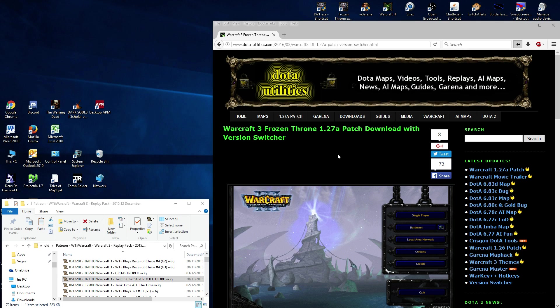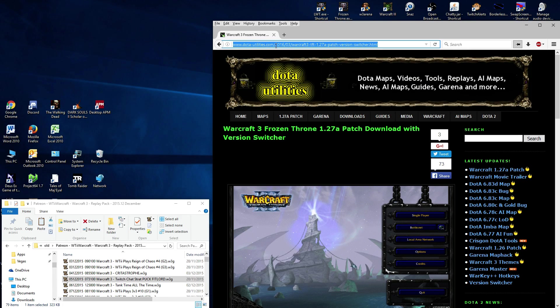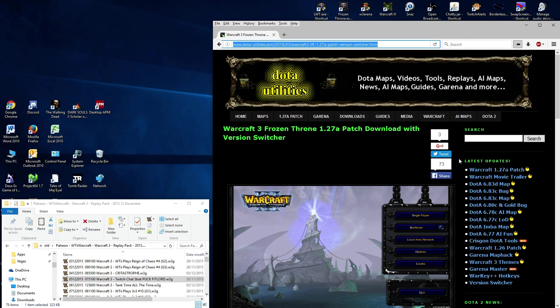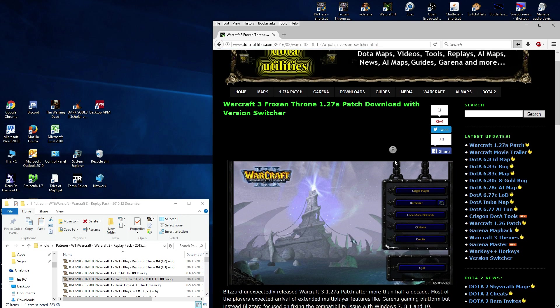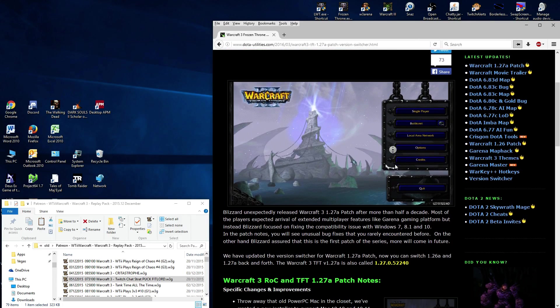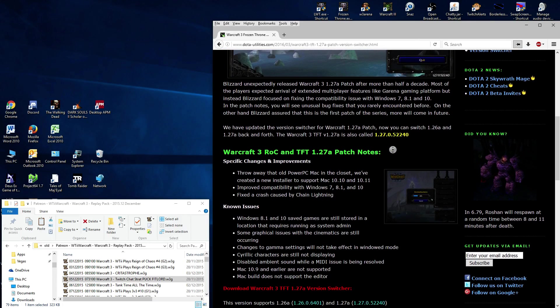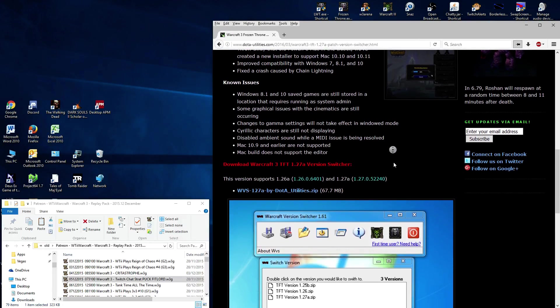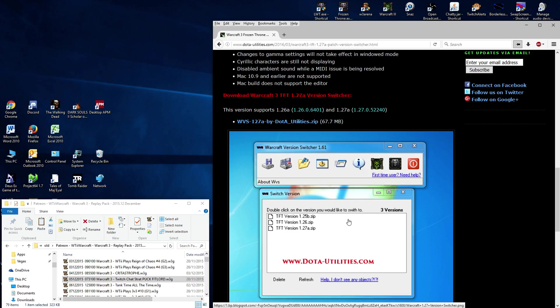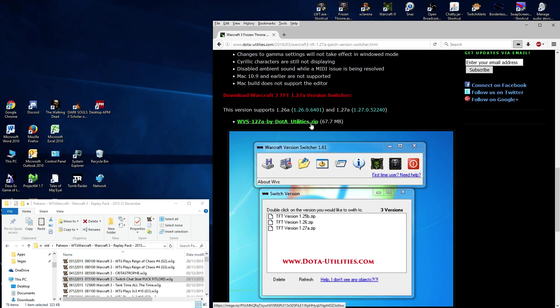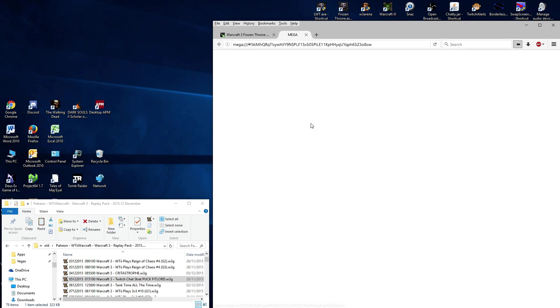So what you want to do is you want to go to dotautilities.com. The link will be in the video description below. And once you're over there, you're going to come over here and click on Warcraft 1.27a patch. Search for this and it will bring up this page. And down below you will download this because this is what it's going to look like. And it's very quick, easy to use. And I'm going to go through it with you.